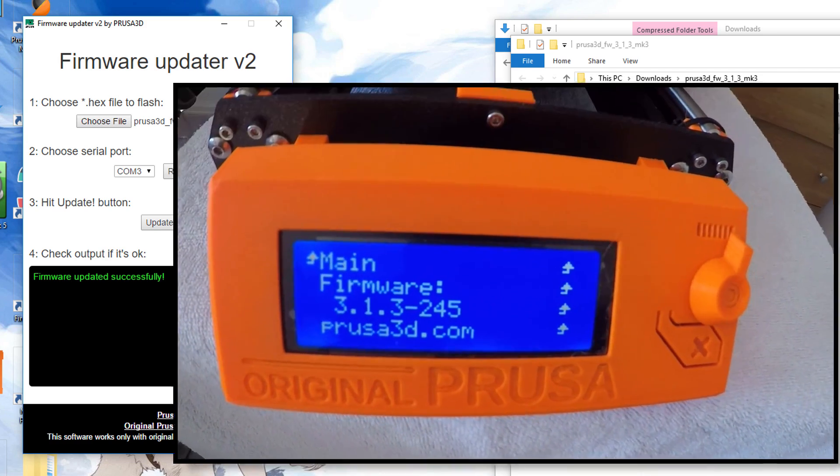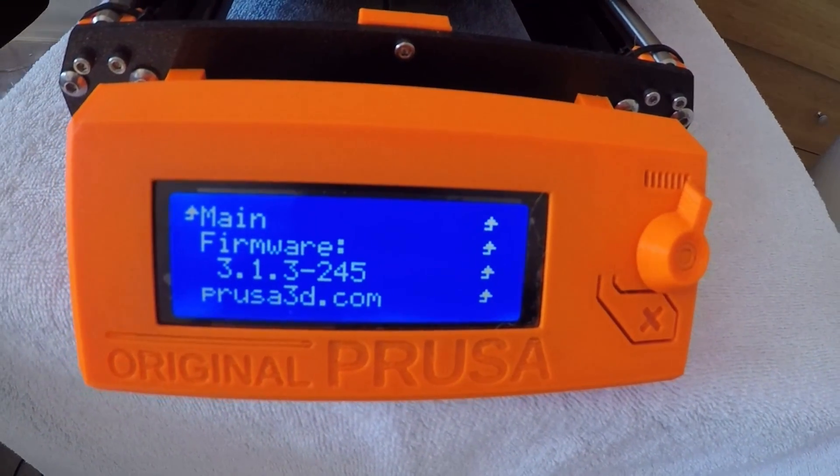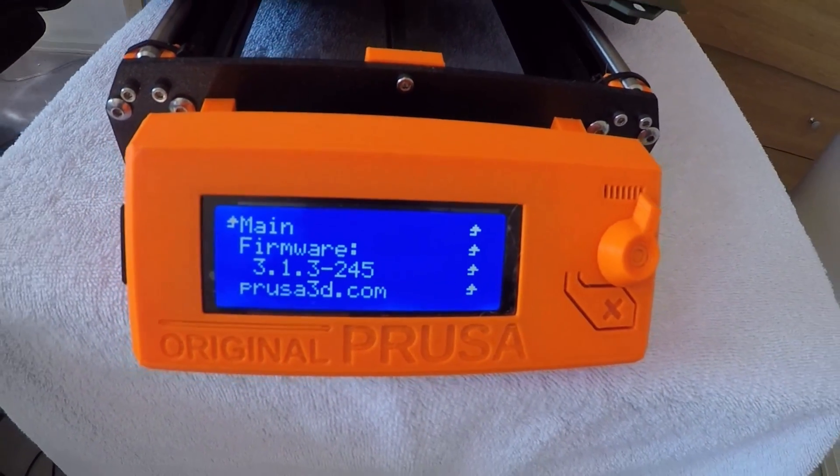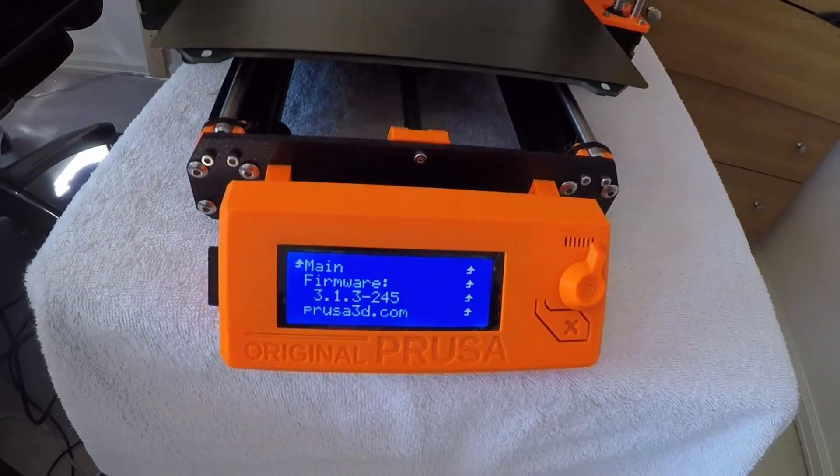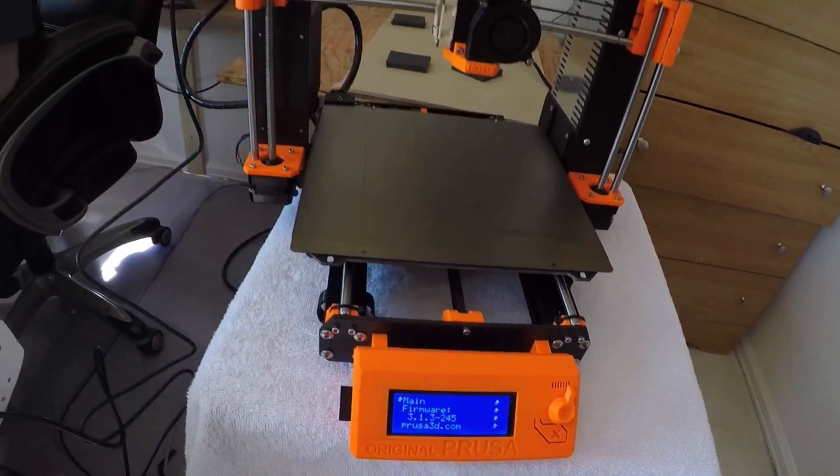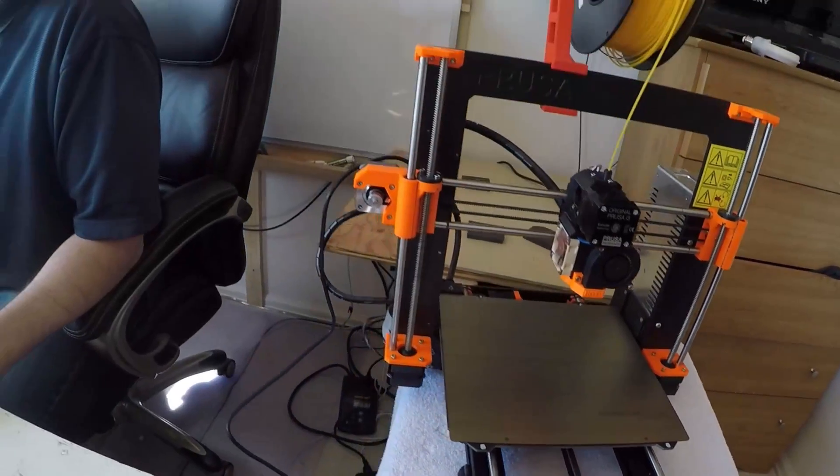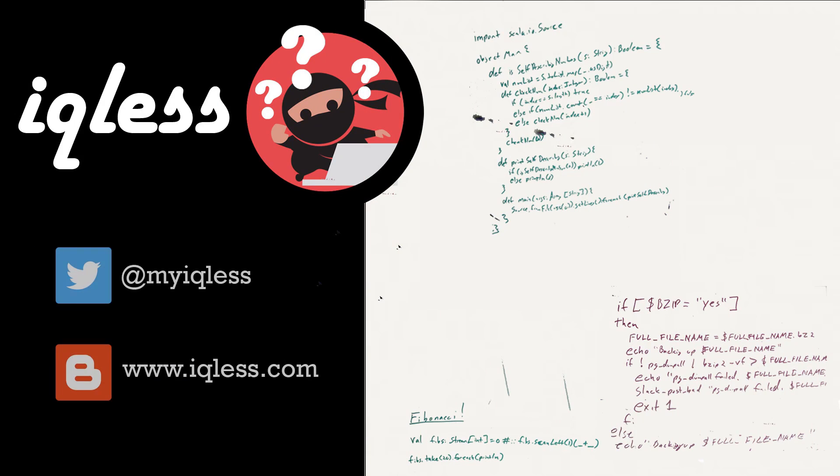So, that is it. So, that is how you update the firmware on your Prusa i3 MK3. It's not too bad a process. Hey, if you liked the video, please give it a thumbs up. If you didn't, hey, give it a thumbs down. Also, if you like what we are doing here, subscribe to the channel by clicking the subscribe button. And lastly, have a piece of info to share? Just post a comment. Thank you.